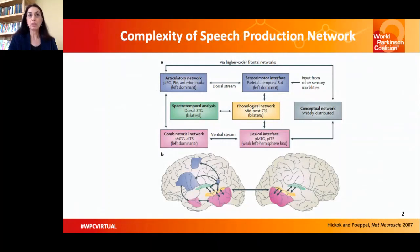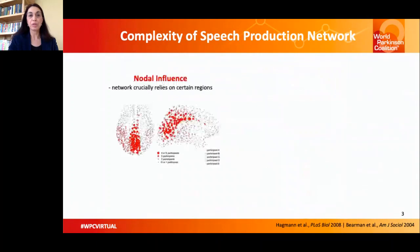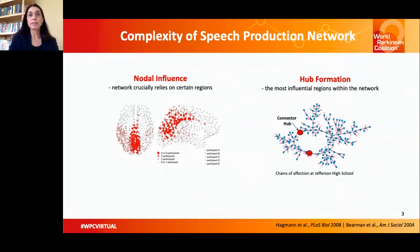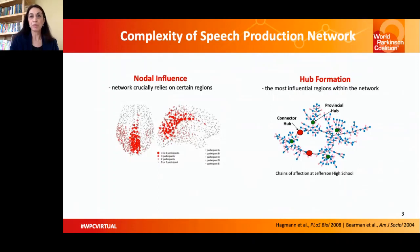It turns out that the speech networks, as any other complex networks, have embedded regions of high importance within the network. Among these are so-called network hubs which exert the most significant influence on the whole network activity. We distinguish connector hubs that connect two or more distinct neural populations or communities, and provincial hubs that provide a foundation for the growth of their own respective communities. Let's examine the distribution of network hubs and their influence on the formation of speech networks on the example of a contrast between a resting condition and sentence production.